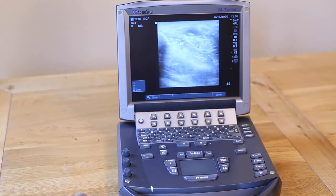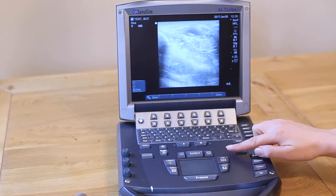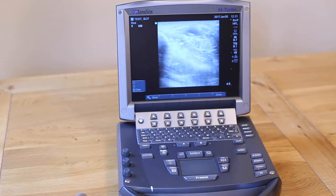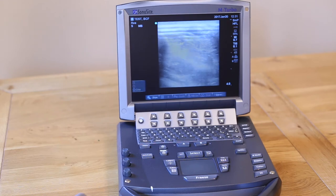Remember to save any images with annotations before unfreezing the image. Remember that any measurements or annotations must be made at the time you save the image. You cannot go back to add annotations after the event.